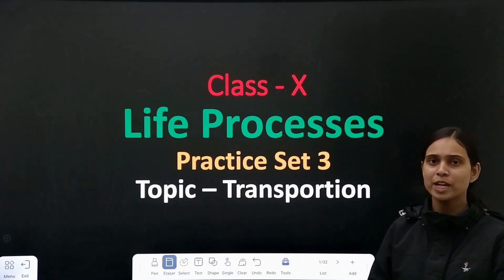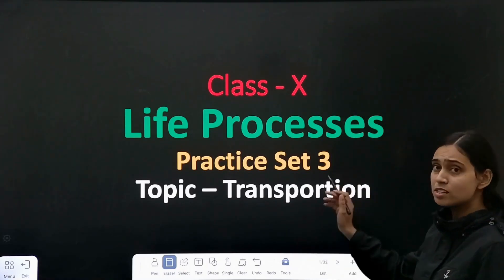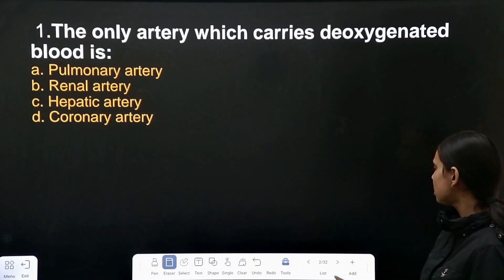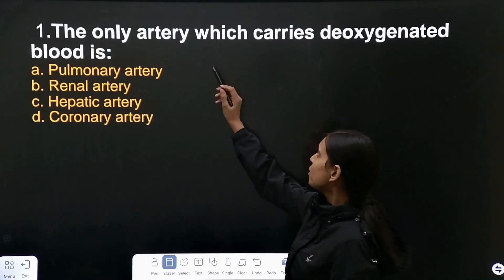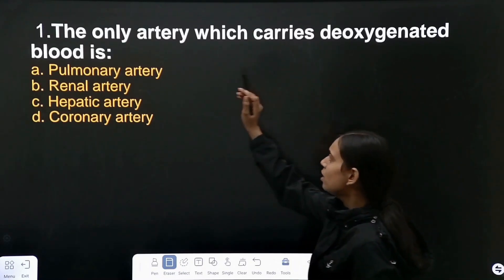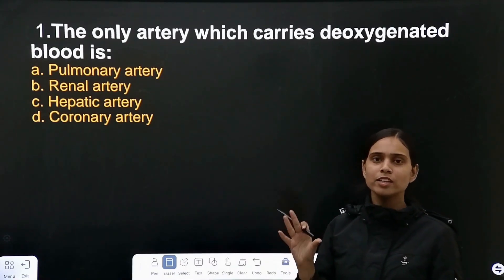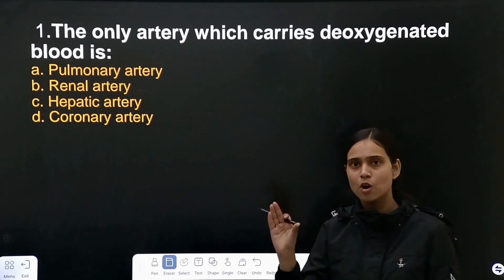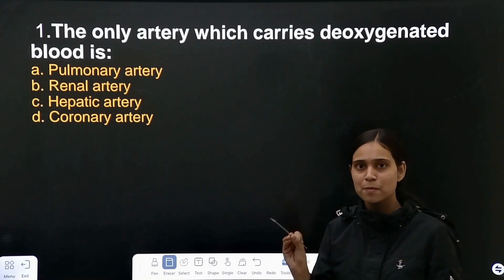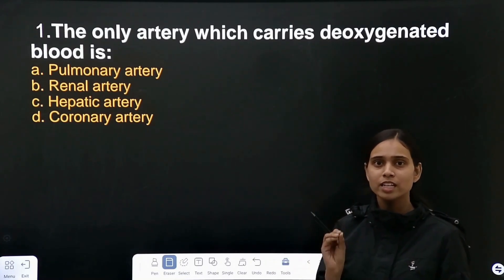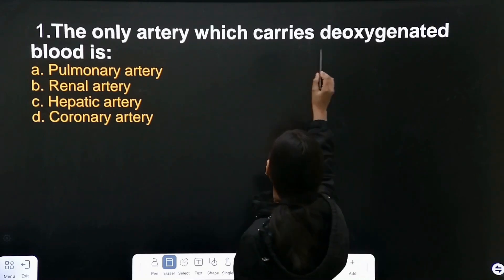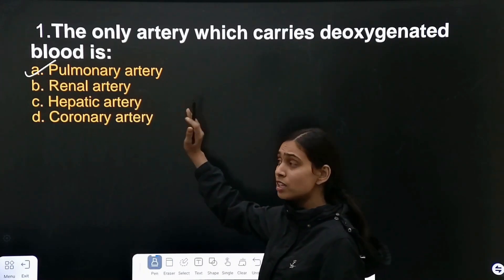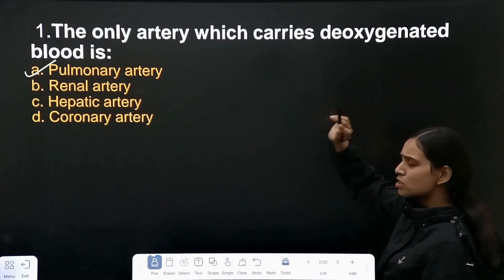Hello everyone. Today we will start with practice set 3 on life processes, and our topic is transportation. Our first question is: which is the only artery that carries deoxygenated blood? You all know arteries carry oxygenated blood, but the only exception is the pulmonary artery — it carries deoxygenated blood. The correct answer is pulmonary artery.